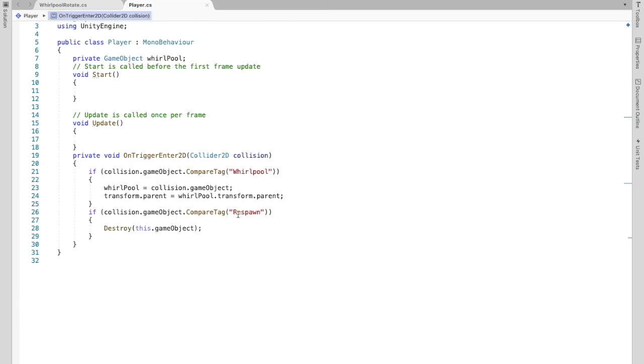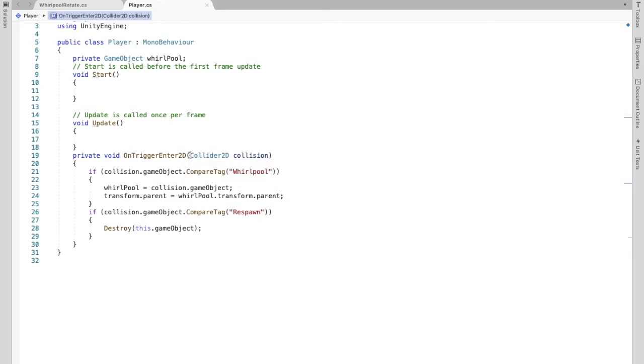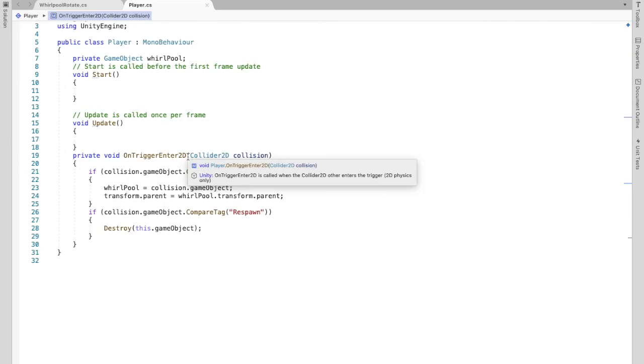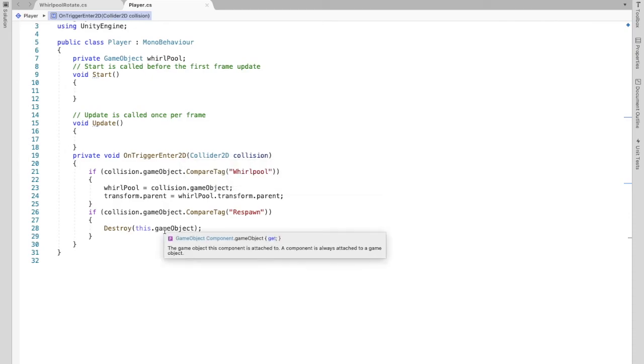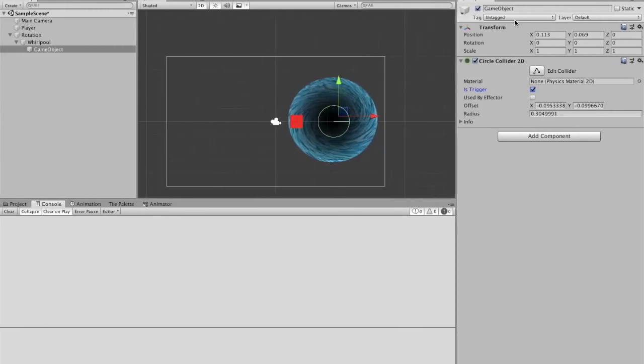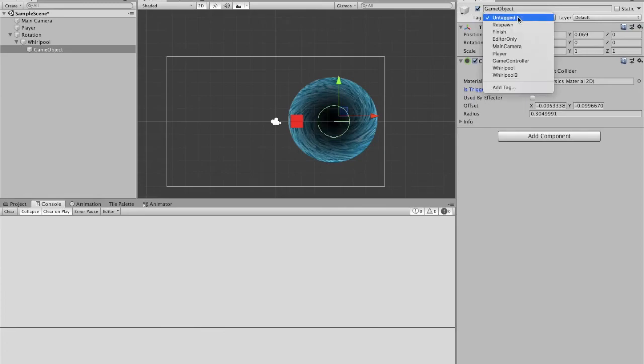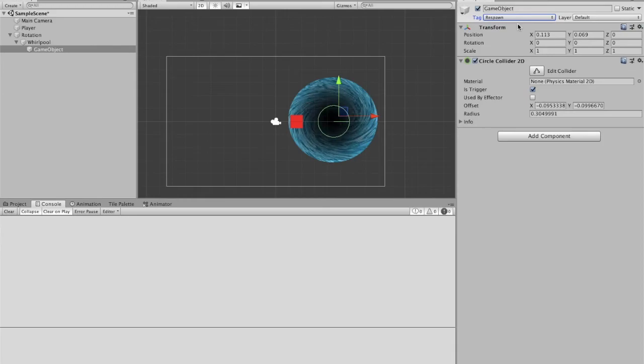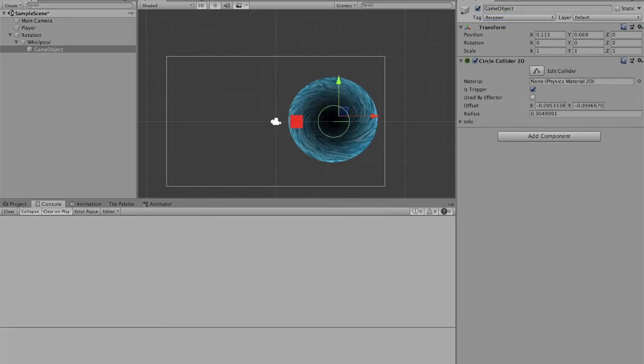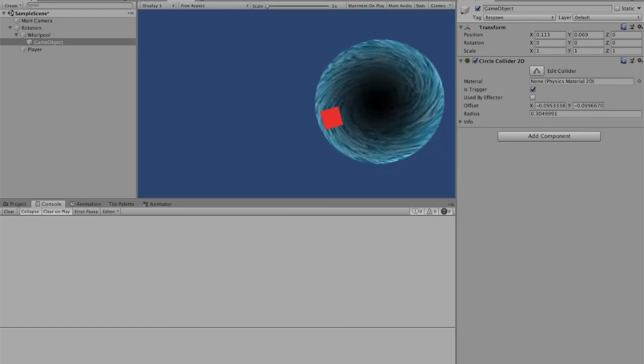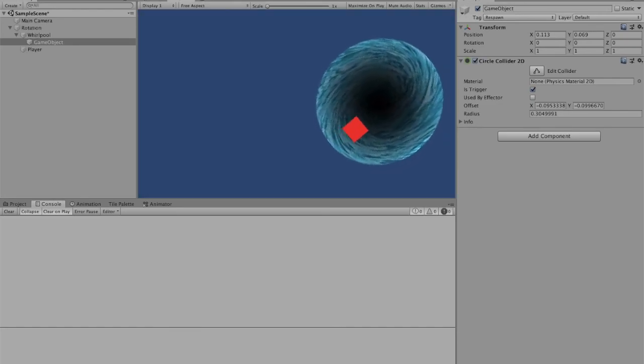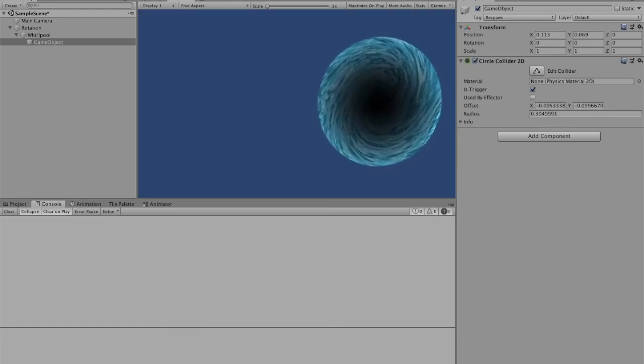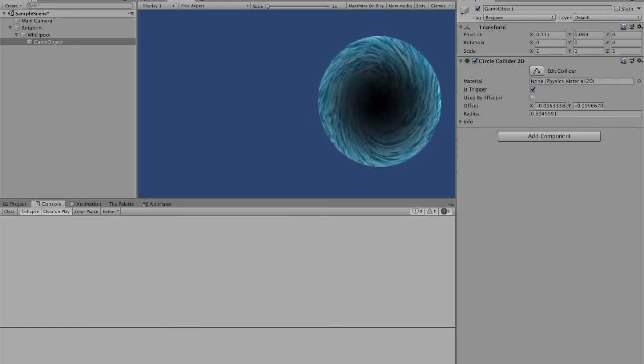If on trigger enter, right? So again, if the player touches it, we don't want it physically bumping into it. If it touches, we want to destroy the player. So we're going to make sure to tag this respawn. And then now, if we click play, players can slowly get sucked in and die.